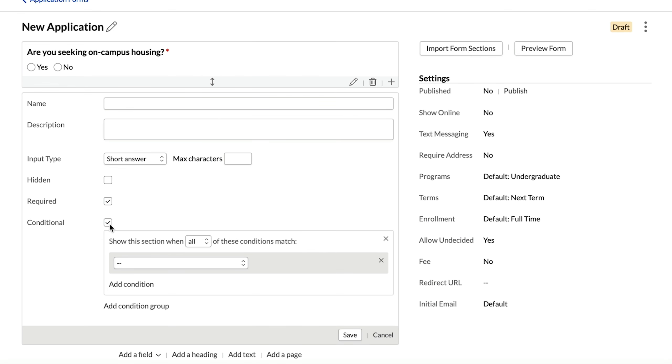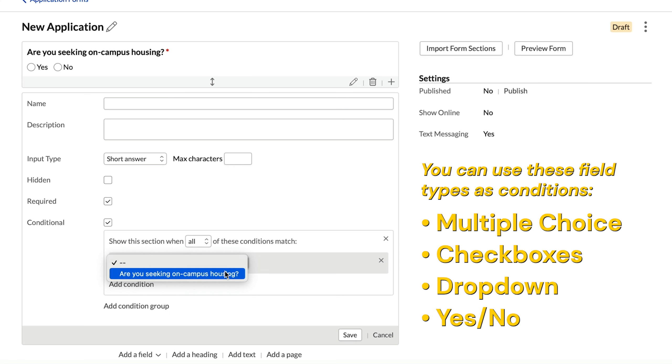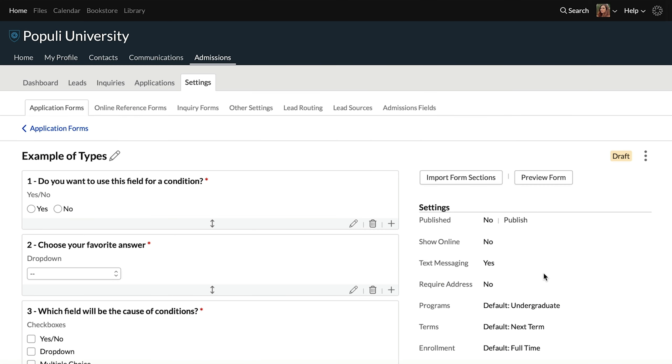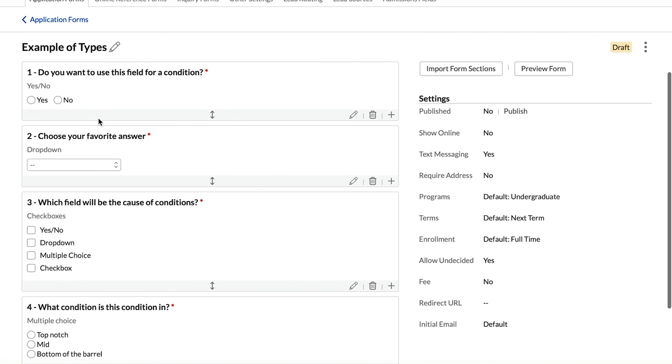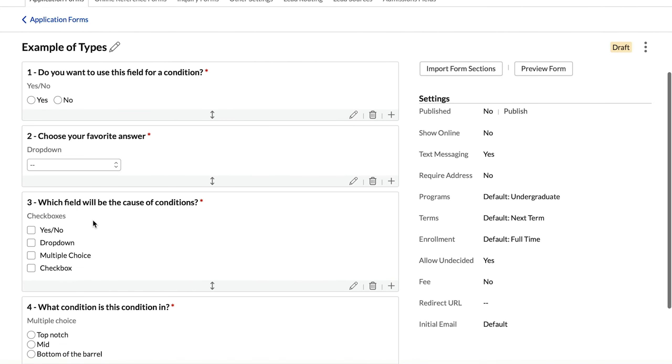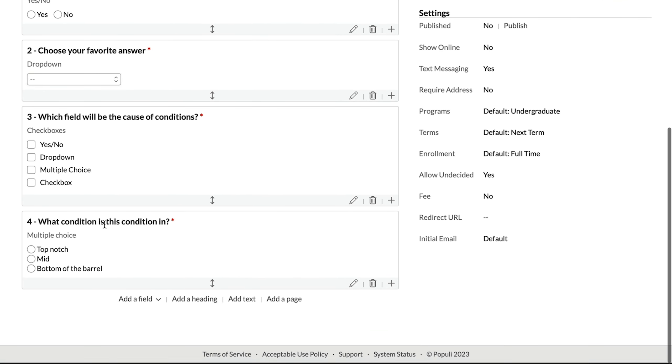And then when we go to add a field now, you'll see an option for conditional come up here, that's the ticket. Once we check that box there, we've got this additional dialog here. Now the fields that come up here will be those of the types that we mentioned earlier.